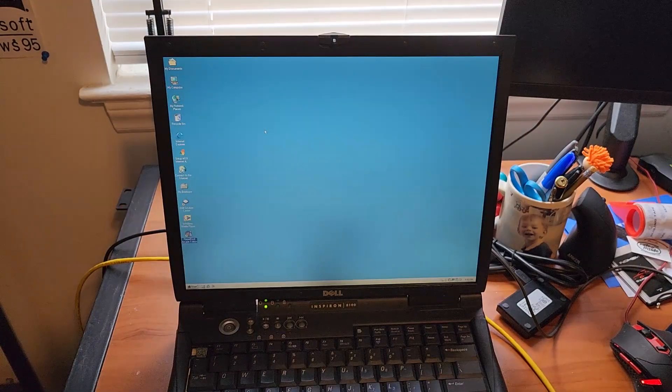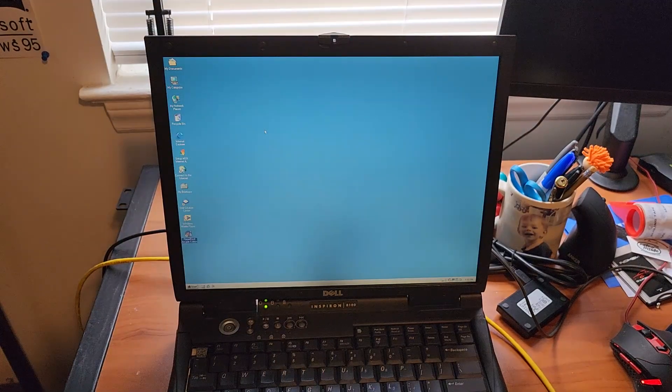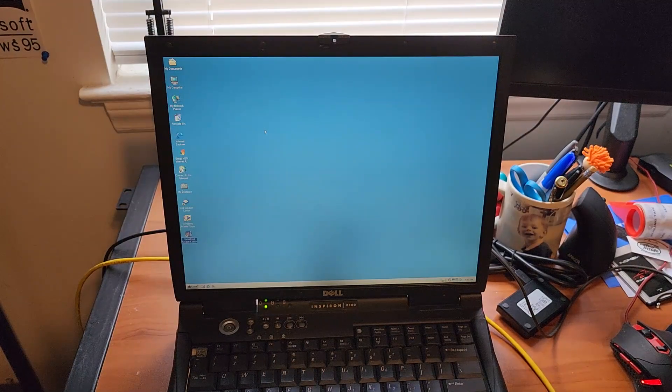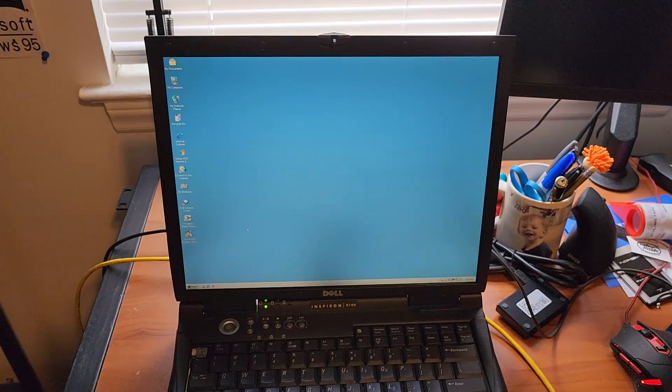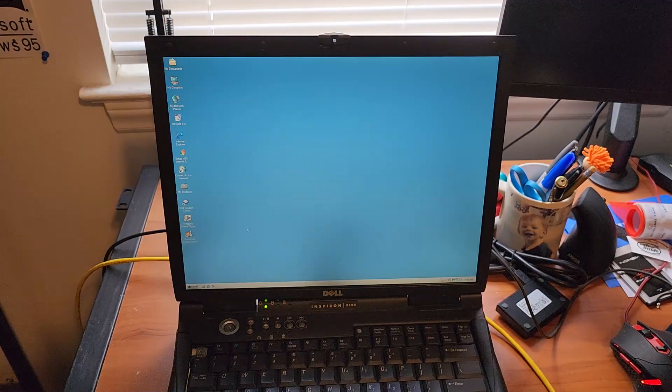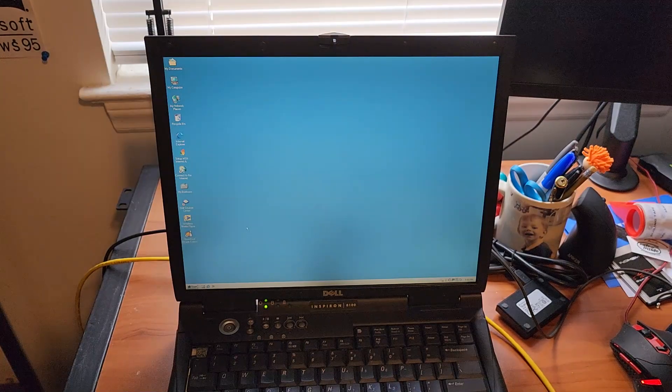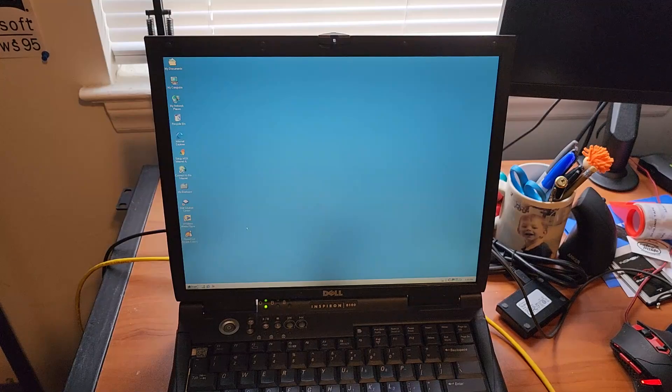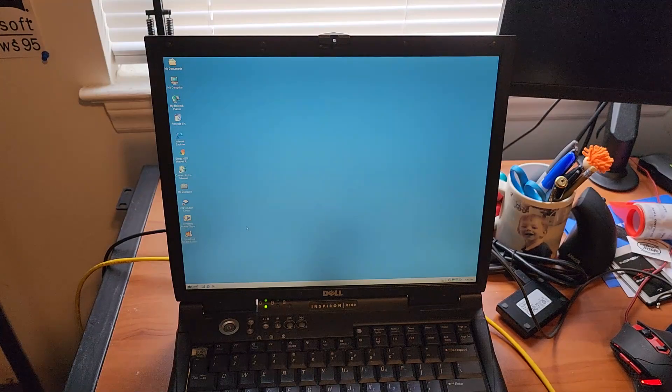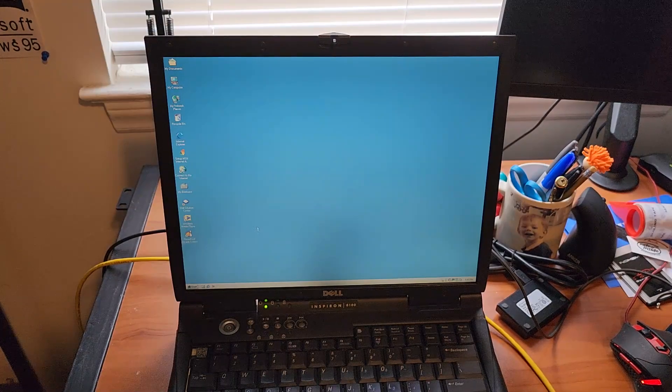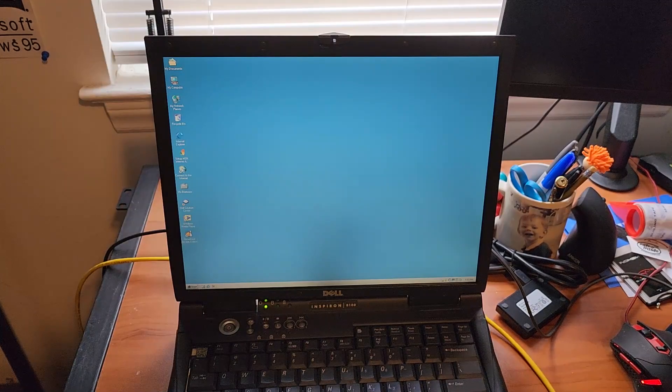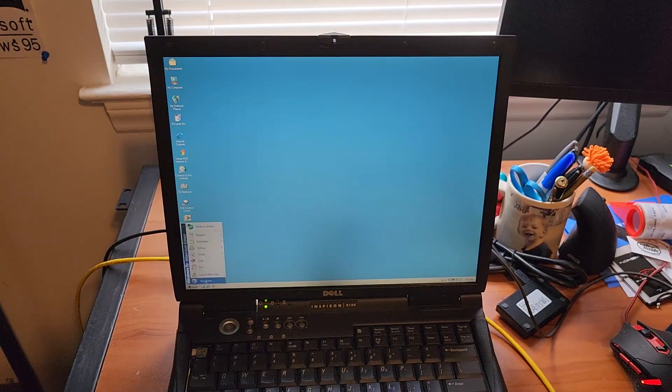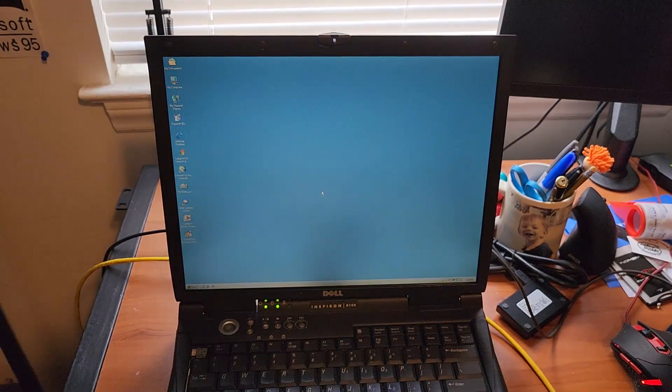All right, that was our look and OS install of the Dell Inspiron 8100. I sure hope you enjoyed this video. I hope to get some good use out of this laptop for some retro gaming. Until next time, this is Billy Core, signing off.